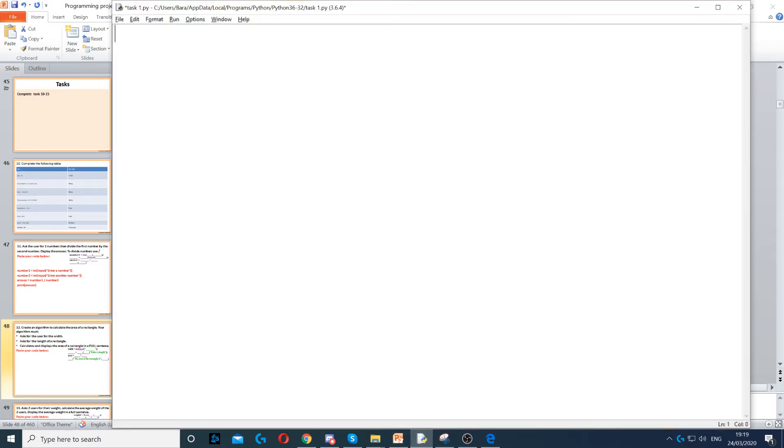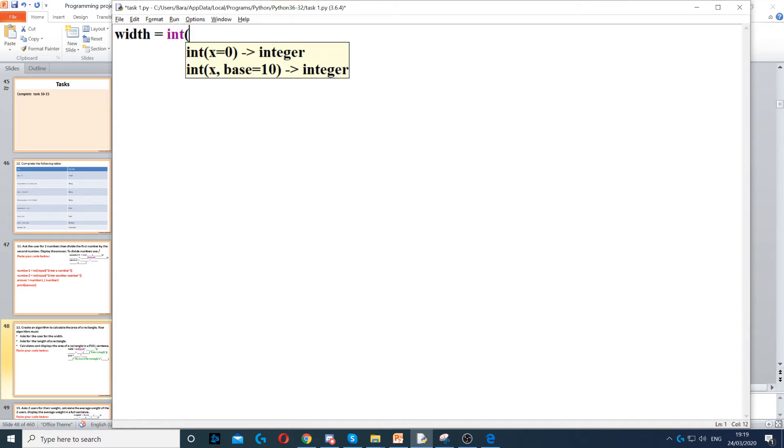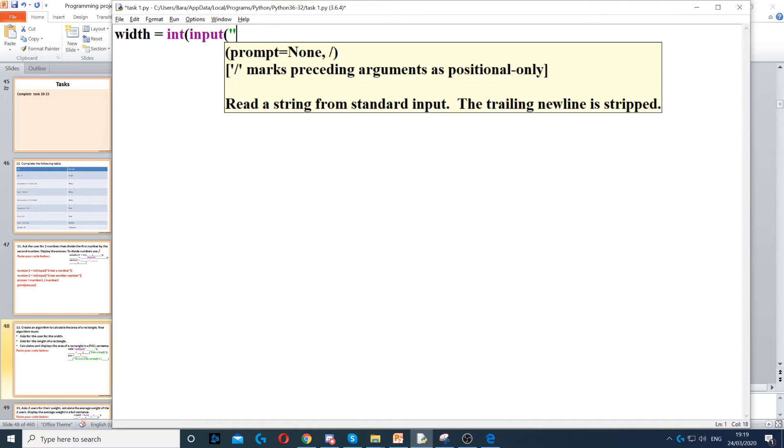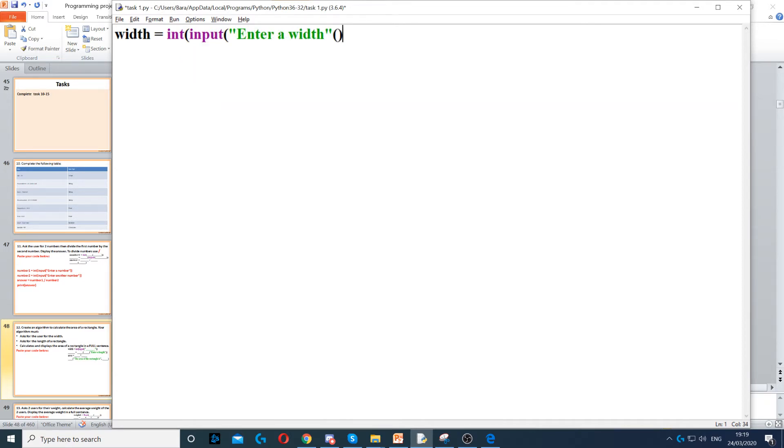So first we need to ask for width, so we create a variable called width, and then we put it as an integer. Then we ask the question using input, and then we ask them to enter a width, and then we close the double parentheses.